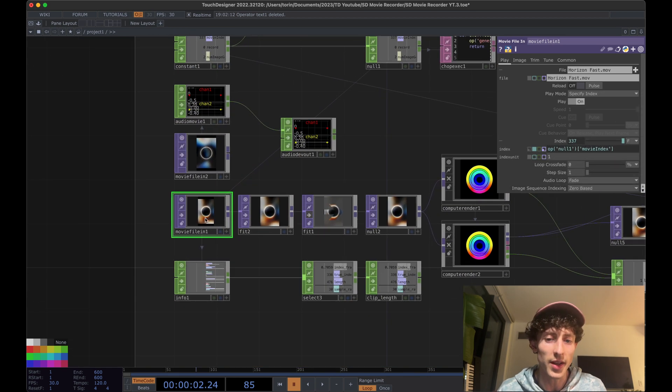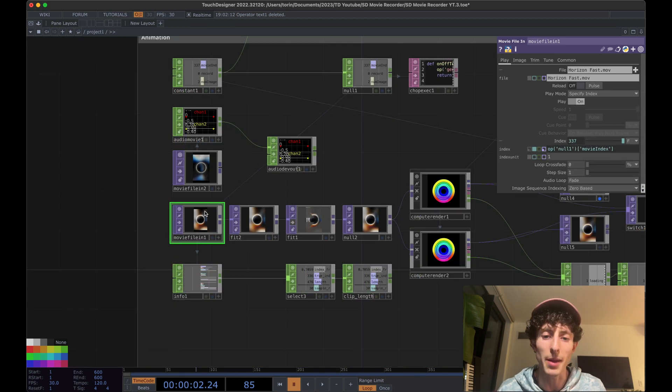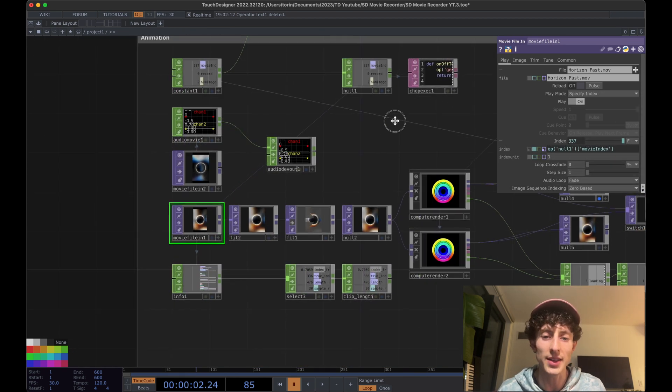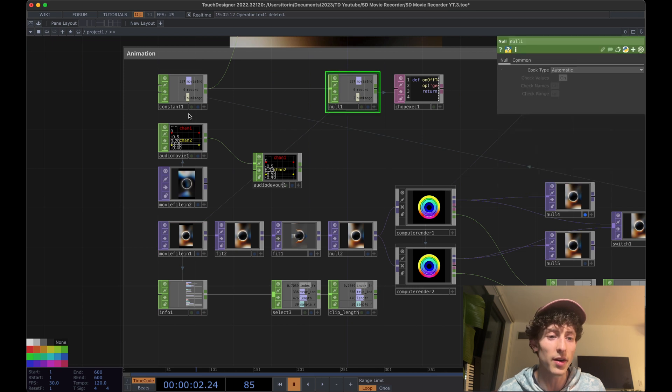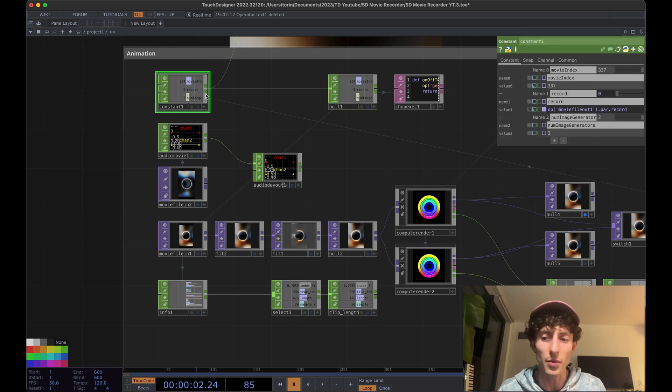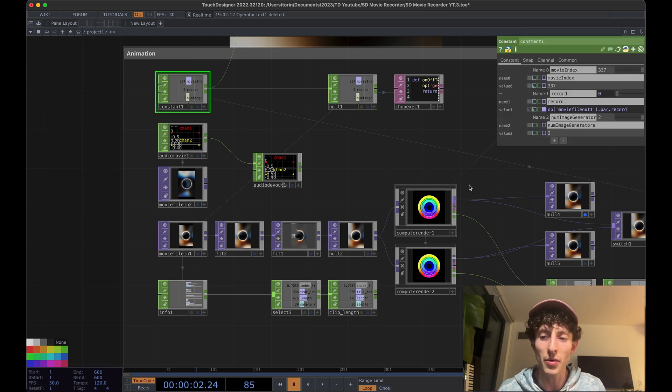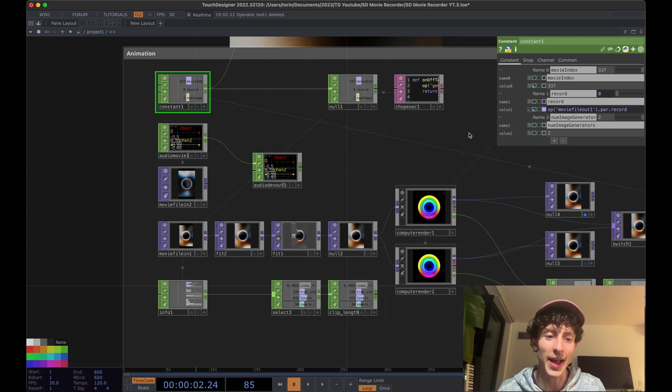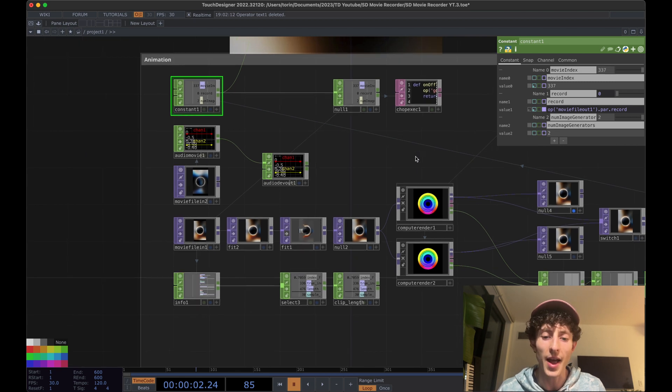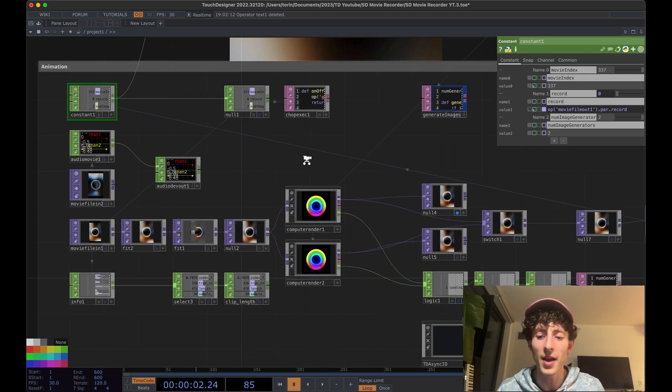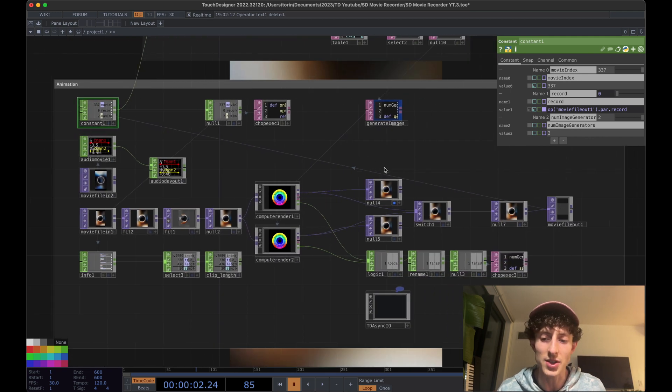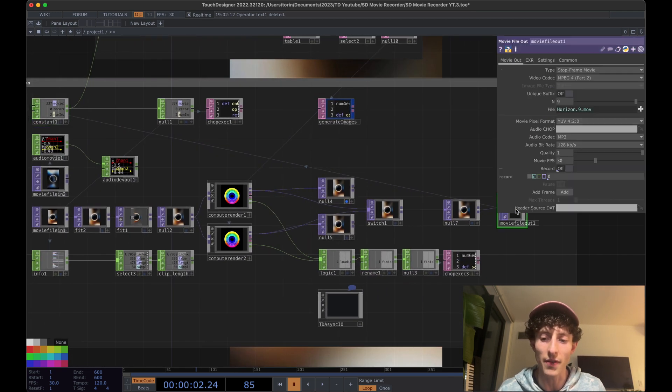So we'll use this to kind of identify certain parts of your video that you want to add in a specific keyframe. While this video right here, its playback is linked to this null right here. So we're using the compute render component to specify what index the movie is playing at. And that way we can kind of generate things frame by frame and start to stitch them together into your final output.